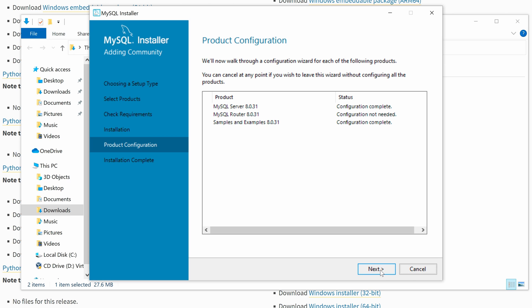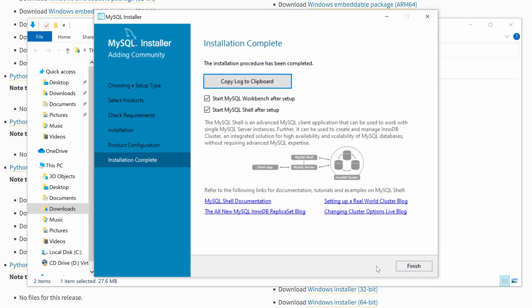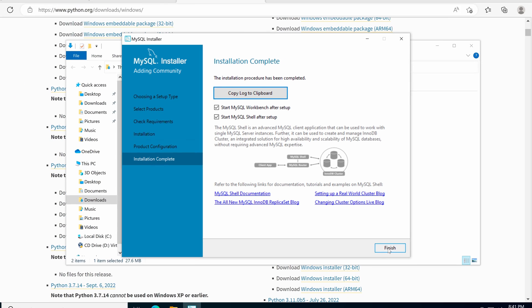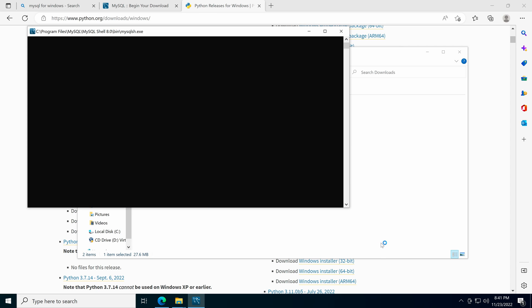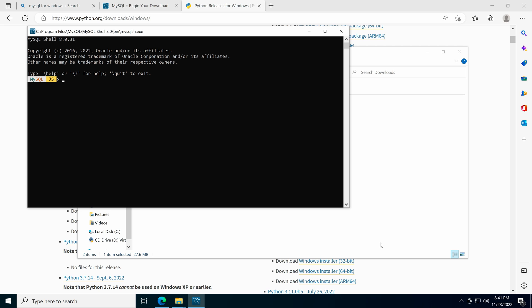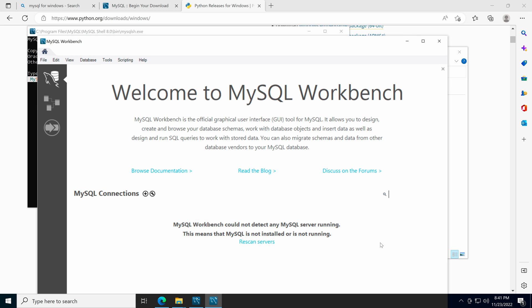Then click Finish once it is done. Now we just need to click the Next and Finish button to end the installation. It will automatically start the MySQL Shell and MySQL Workbench which we will cover in the later videos.